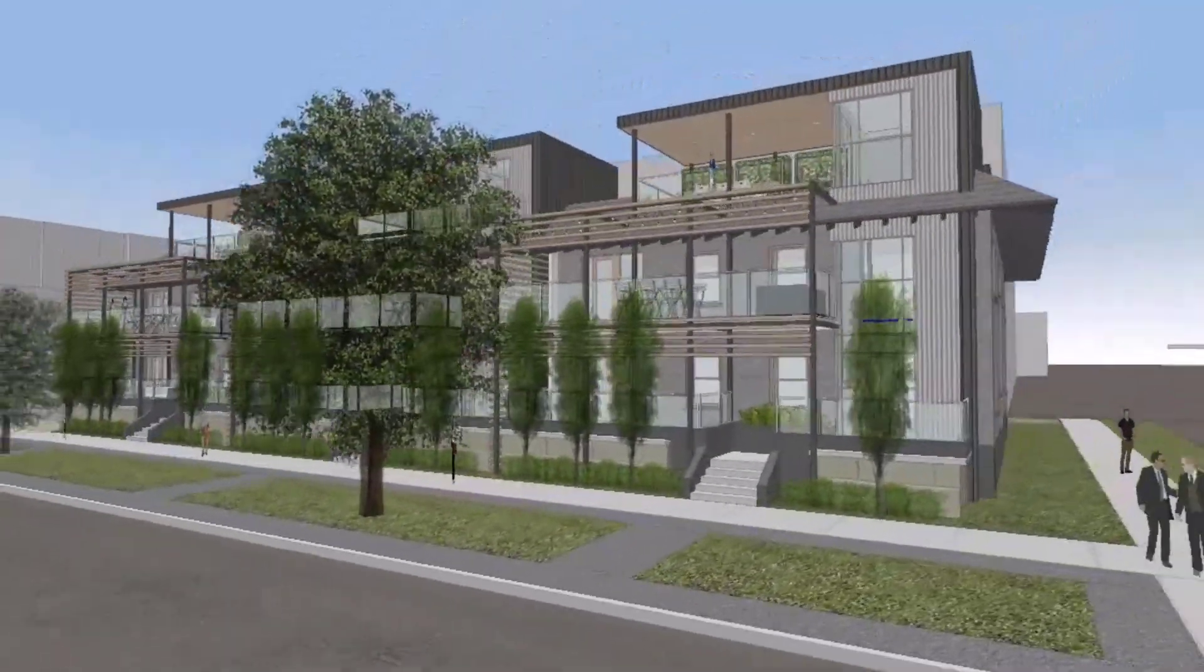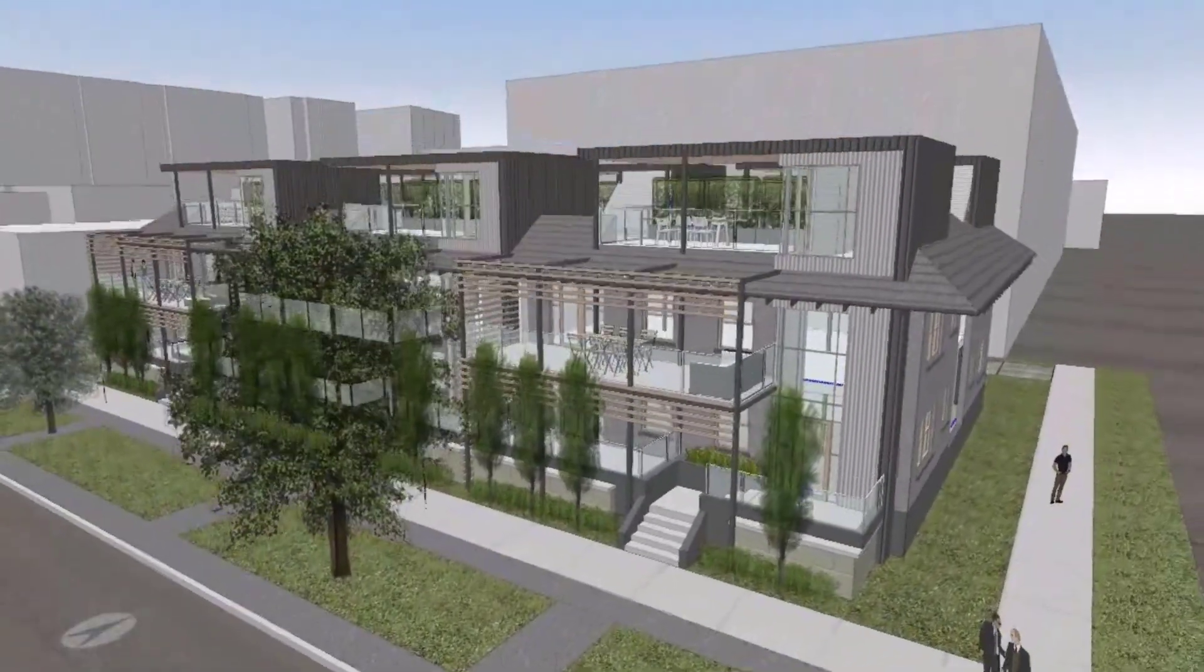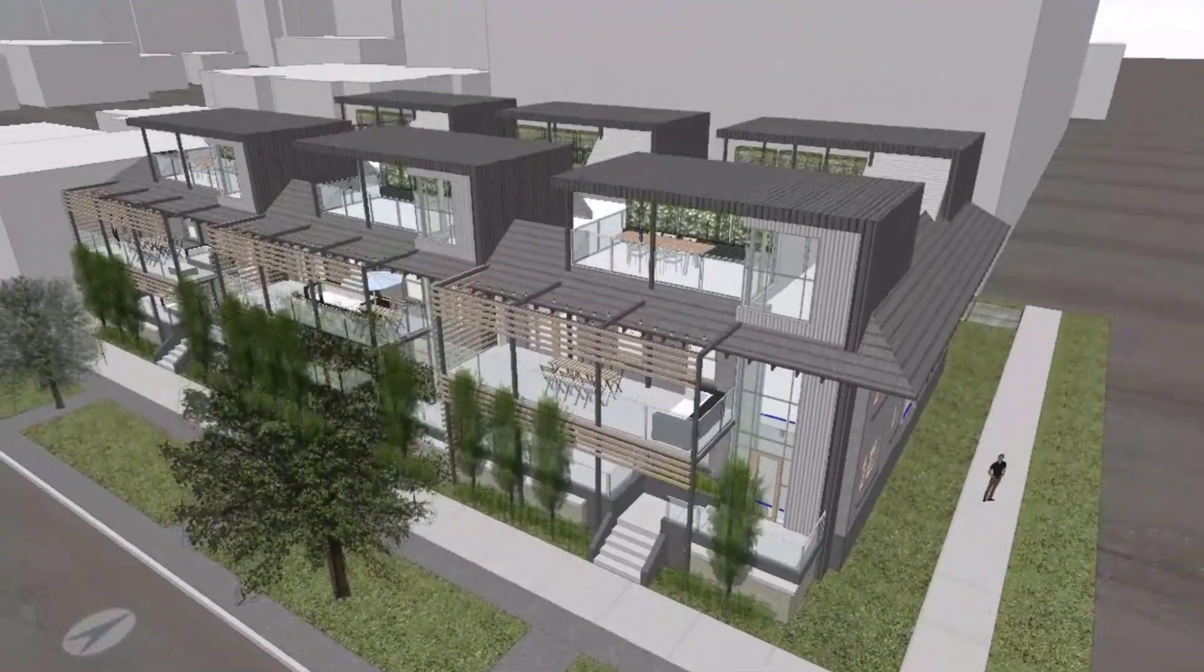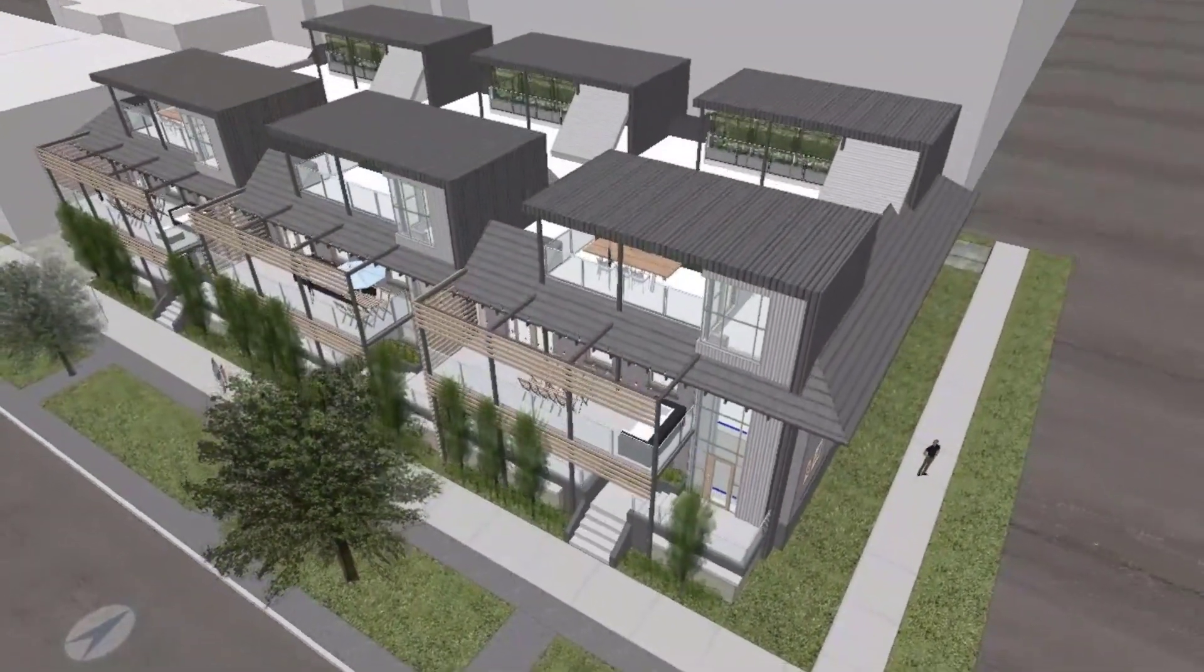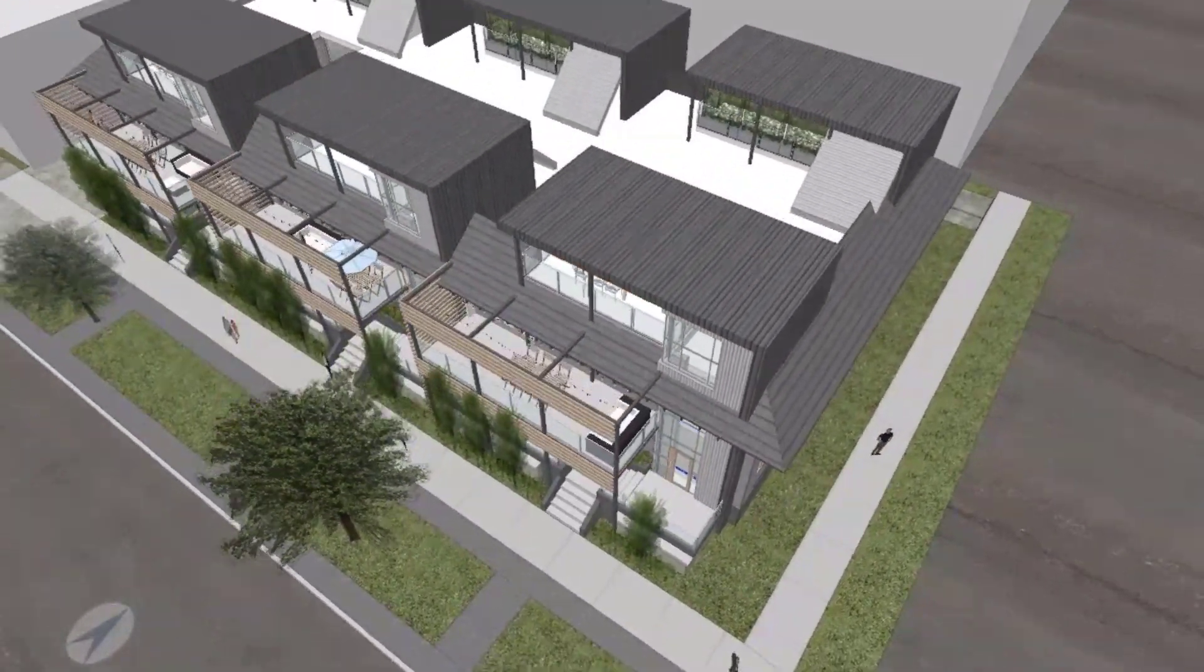Design better and faster with the new features and enhancements in Formit 2022.1.